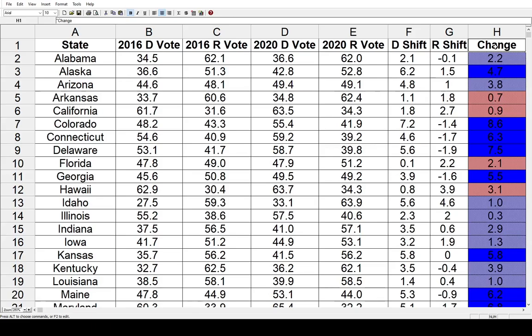I also have shading in this last column. The light colors are under a five-point shift. The solid colors are 5 to 9.9, and the darkest colors would be 10 or up. But there are none of those for this particular shift — it's only between two elections. There's not that many wild swings in this short of a time span.